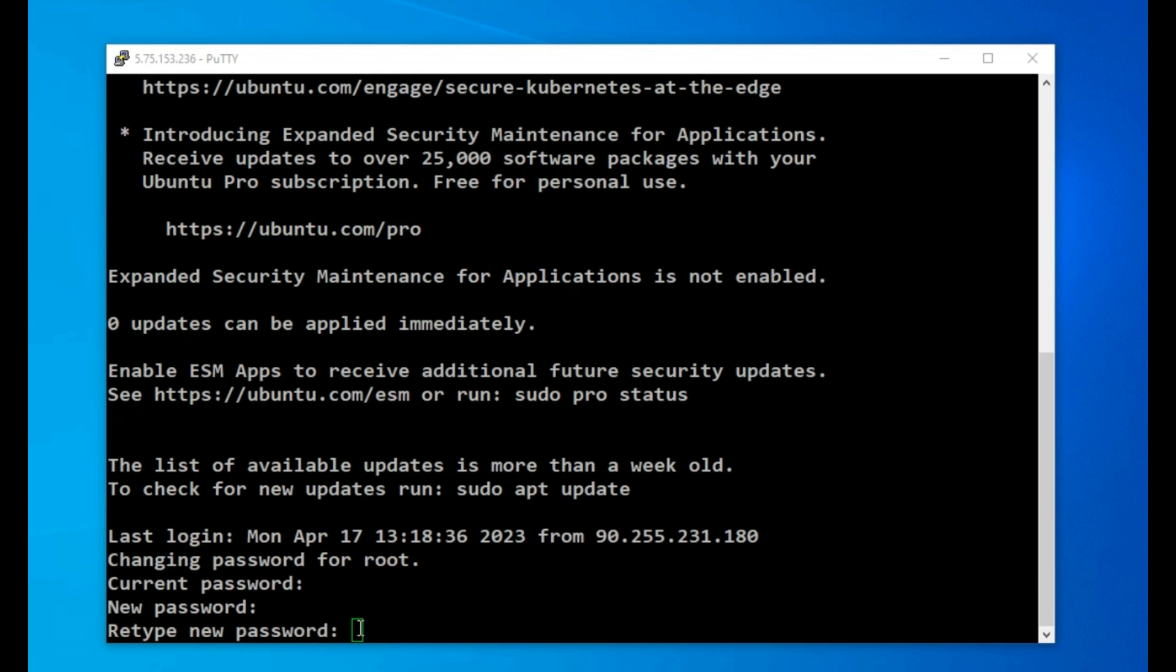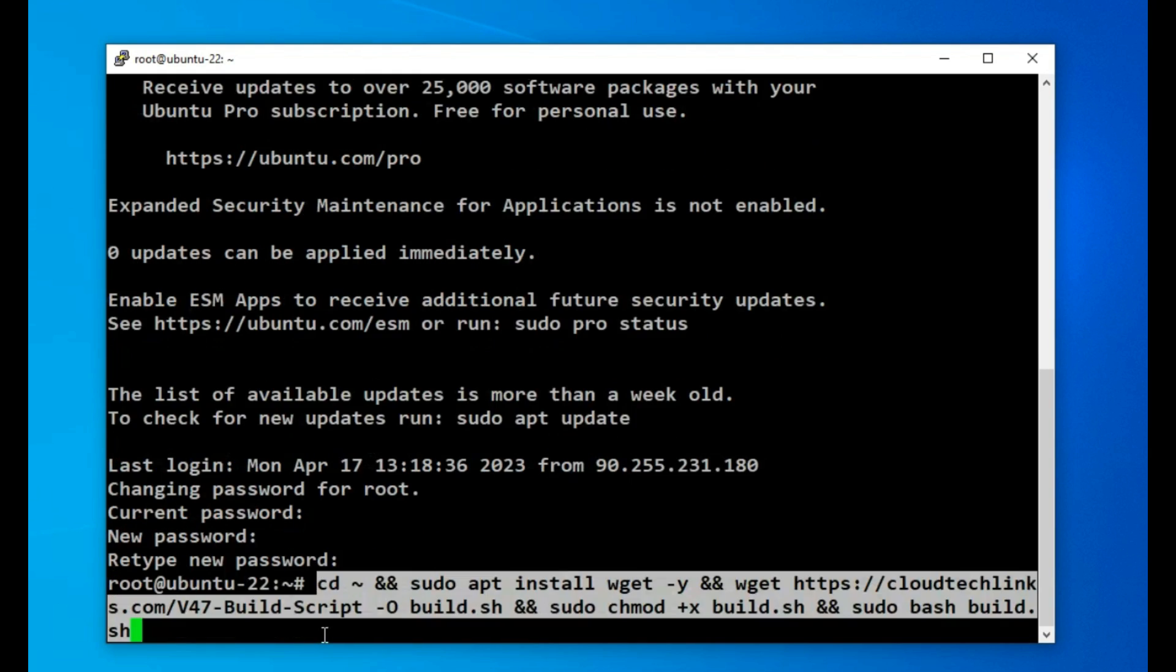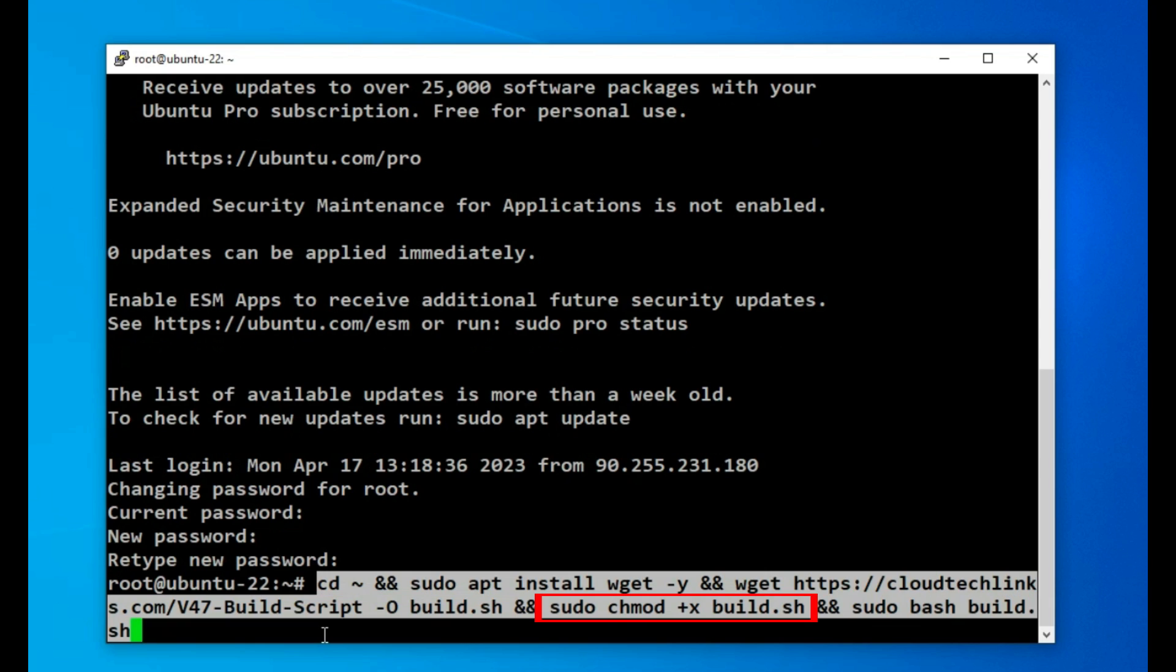As this is the first time I have logged on the existing password that's in the Hetzner email, and immediately I am asked to change it, which I do. To run the script, I copy and paste into the Putty window the one set of commands that you will find in the YouTube description. When run, this set of commands firstly changes to the user's home directory, installs the WGET utility if not already installed, gets a build script that simply calls each build instruction in turn, makes it executable, and then runs it.